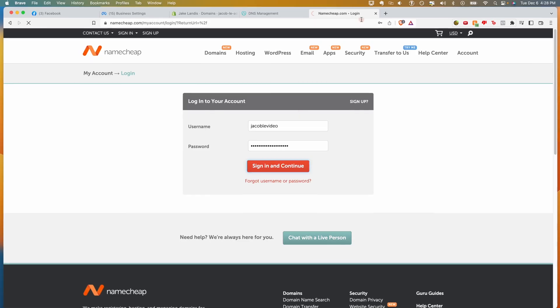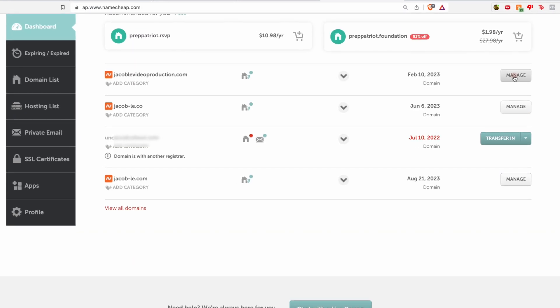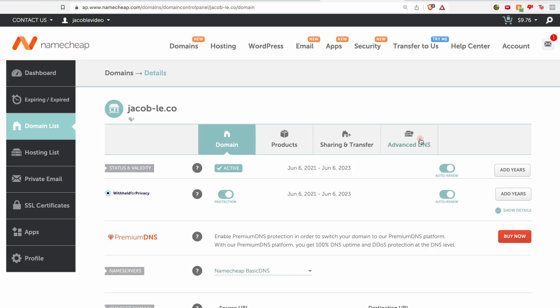For Namecheap, login, then in the dashboard, find the domain and click manage, then click advanced DNS.